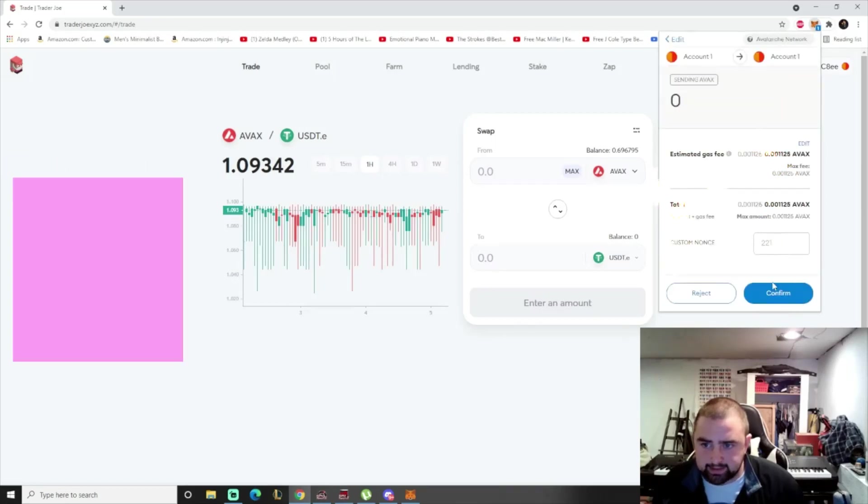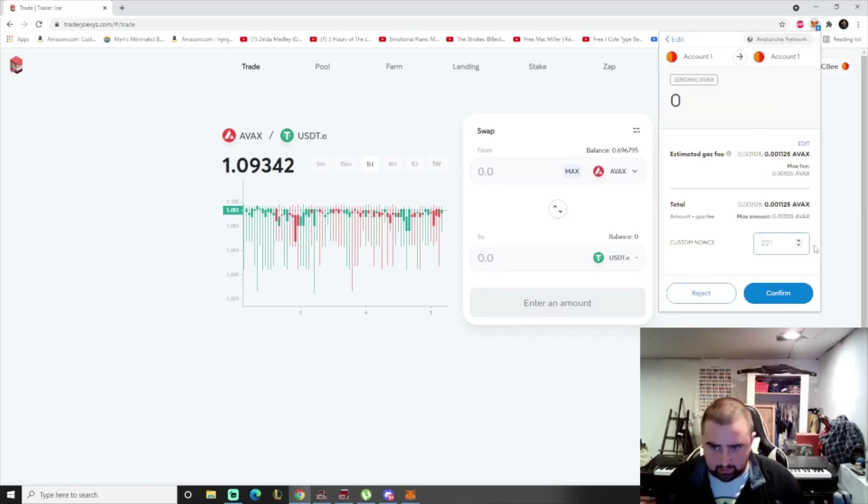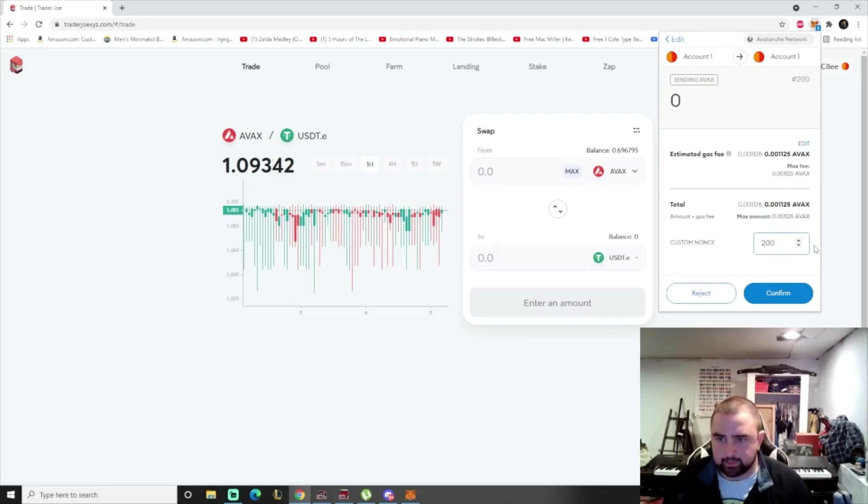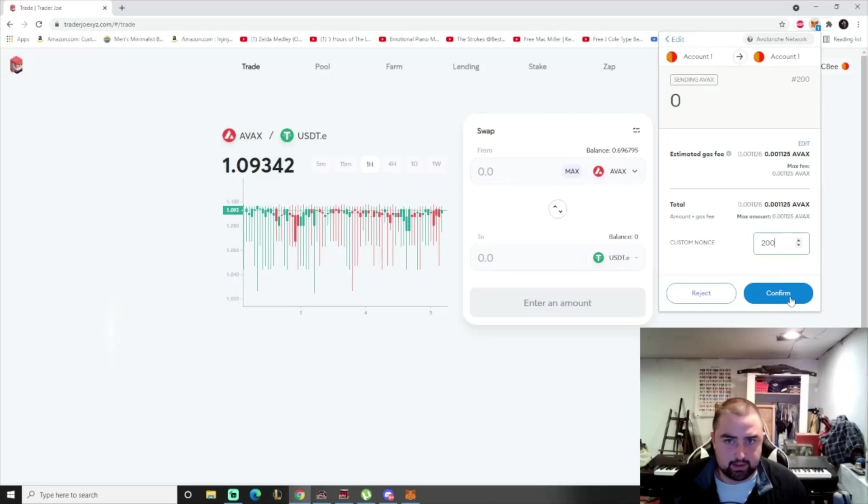Next, you're going to make your custom nonce. So the nonce before was 200, so I'm going to make the custom nonce 200.